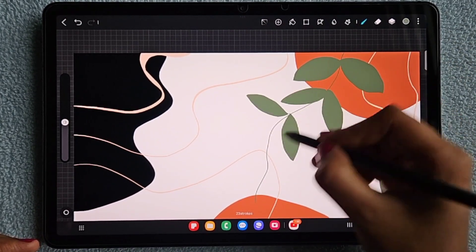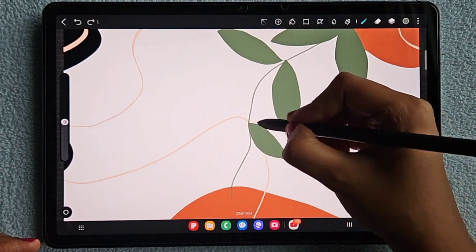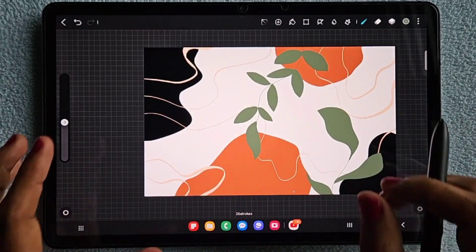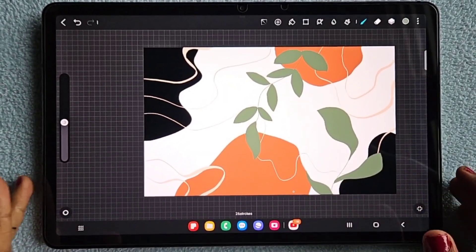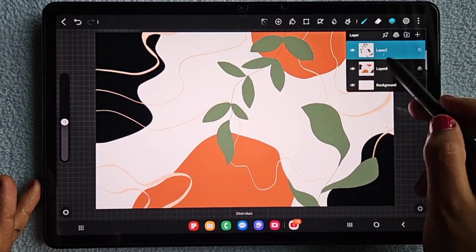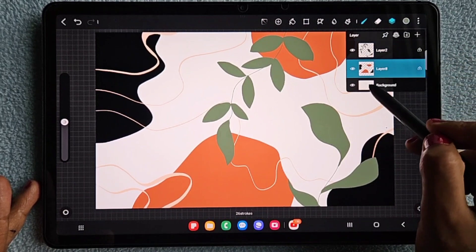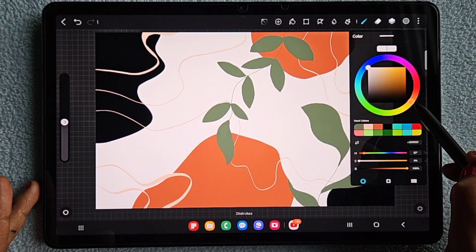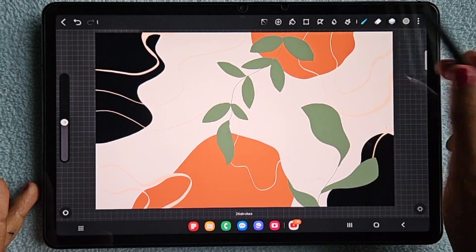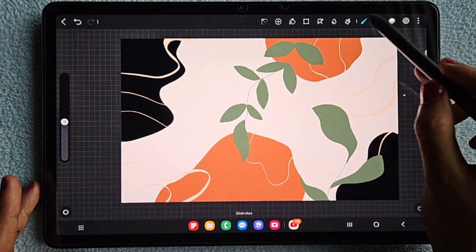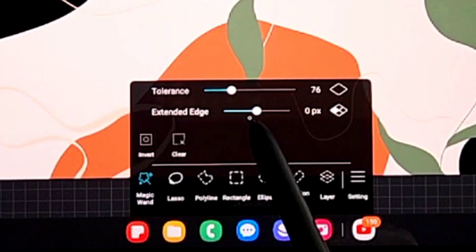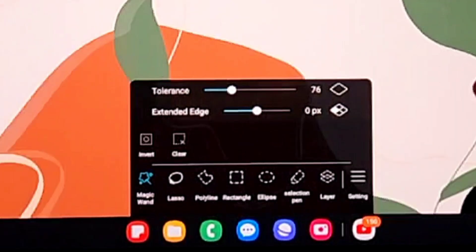So if you ask what the Magic Wand tool is — it is for selecting any particular shape. Here we have the abstract artwork. Let's start with the Magic Wand tool on the first layer where we have the abstract shapes. I've adjusted the background color slightly. Now click on the Magic Wand tool and you'll see many options, which I will explain one by one.